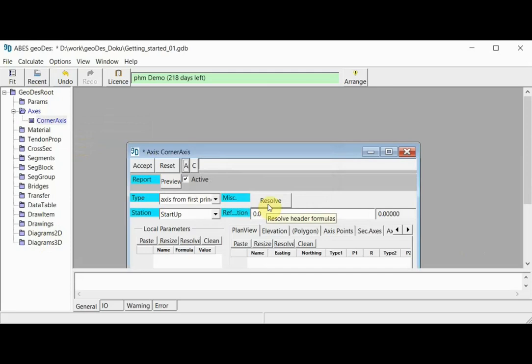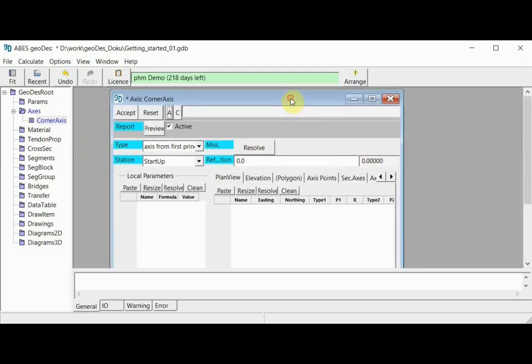Once I confirm the name, we arrive at the input screen that will guide us through the definitions necessary for our axis. But before we start providing this data, I would like to step back just a little bit and give a few basic explanations.